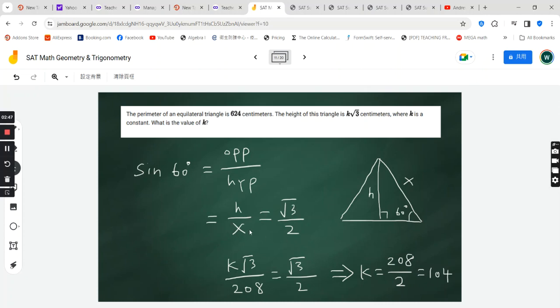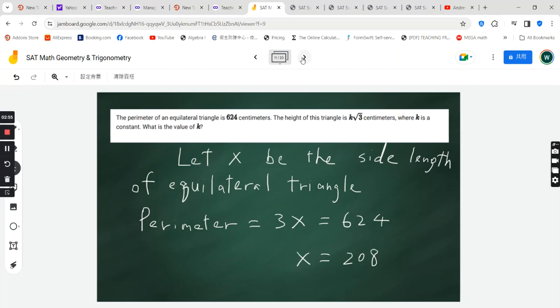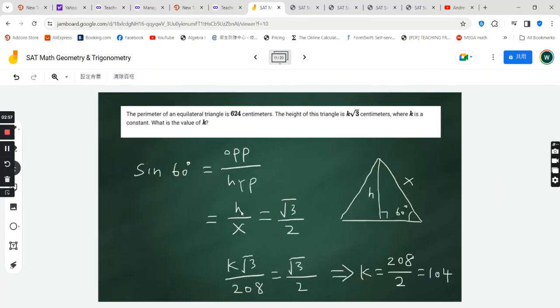And then we are going to substitute the real value of x, which was 208. So this equation becomes h divided by 208 is equal to square root 3 divided by 2.